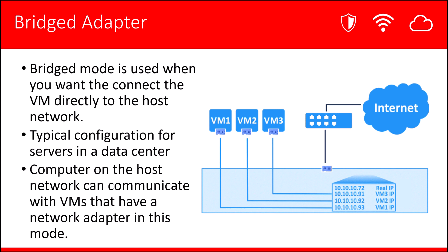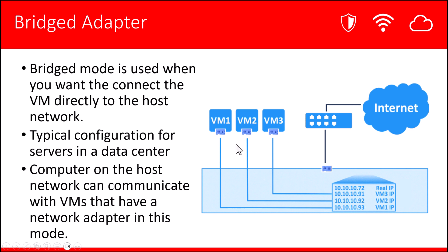Notice here that the real IP for the host on this network is 10.10.10.72, and the VMs have IP addresses in the same range. In this example, 10.10.10.91, 10.10.10.92, and 10.10.10.93. All of these VMs, as well as other machines on the same network segment, will be able to communicate with each other.